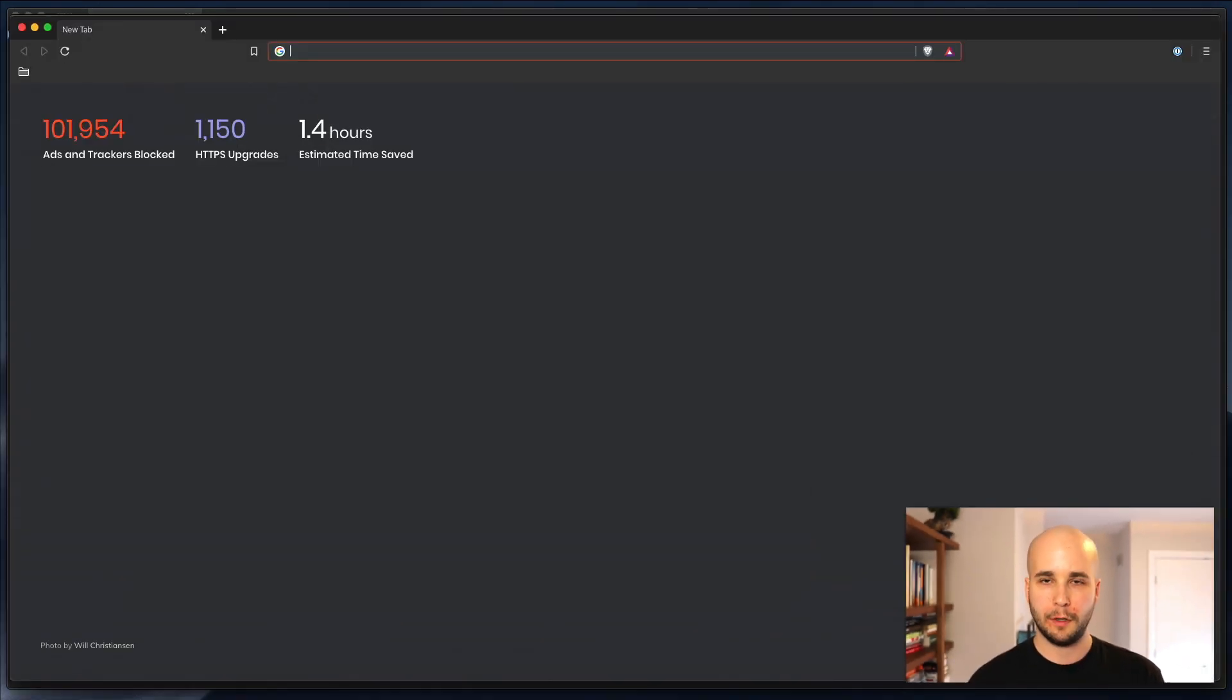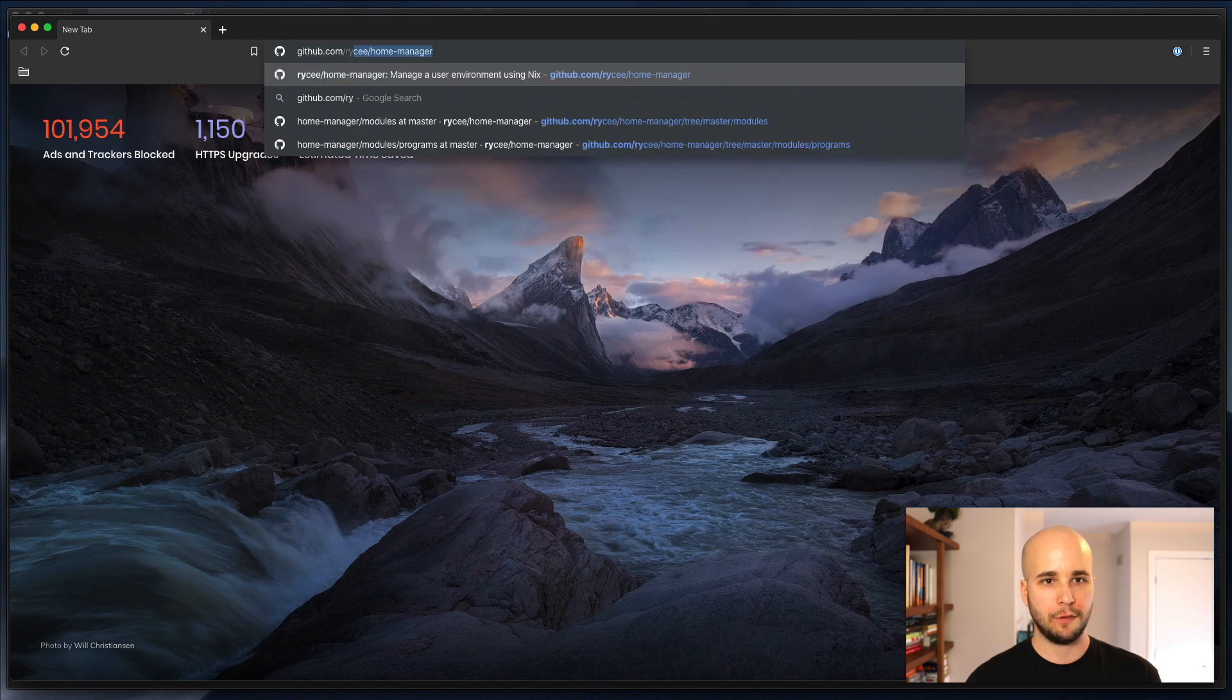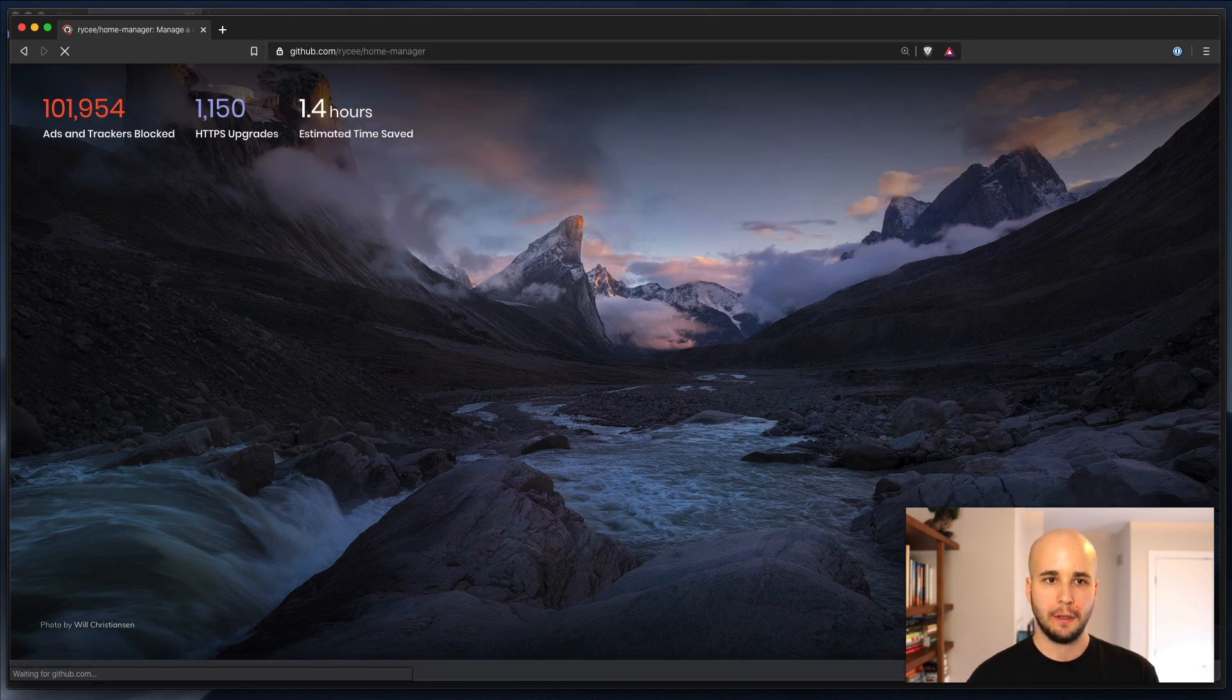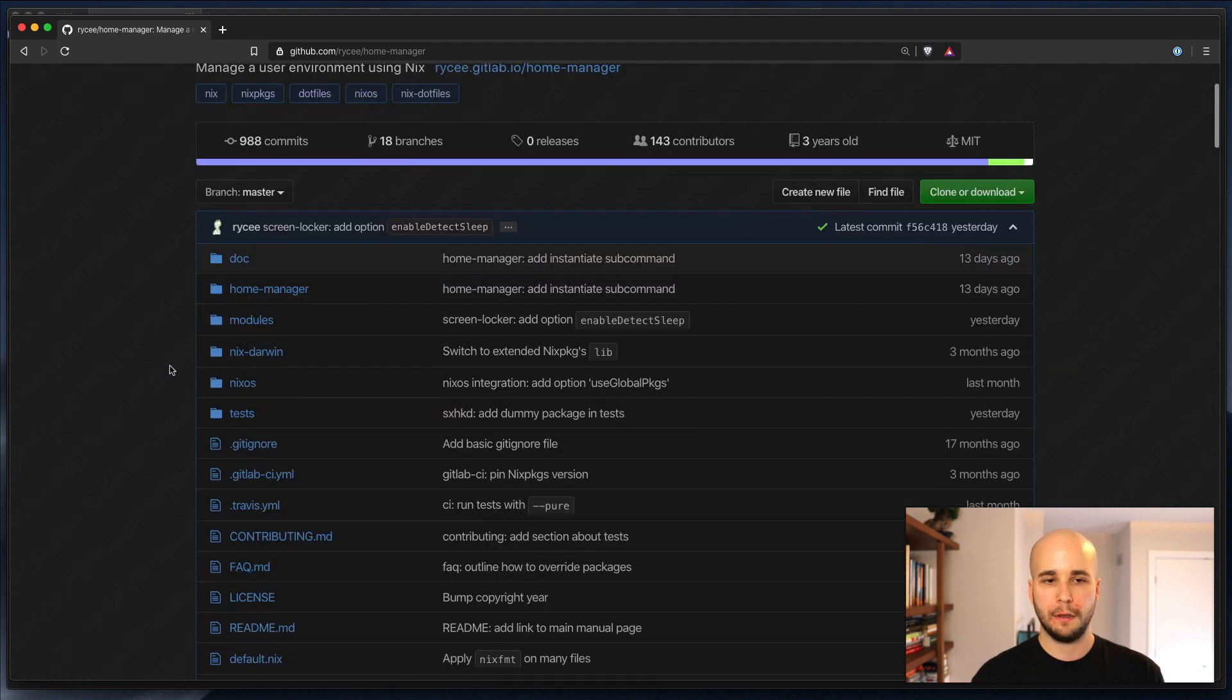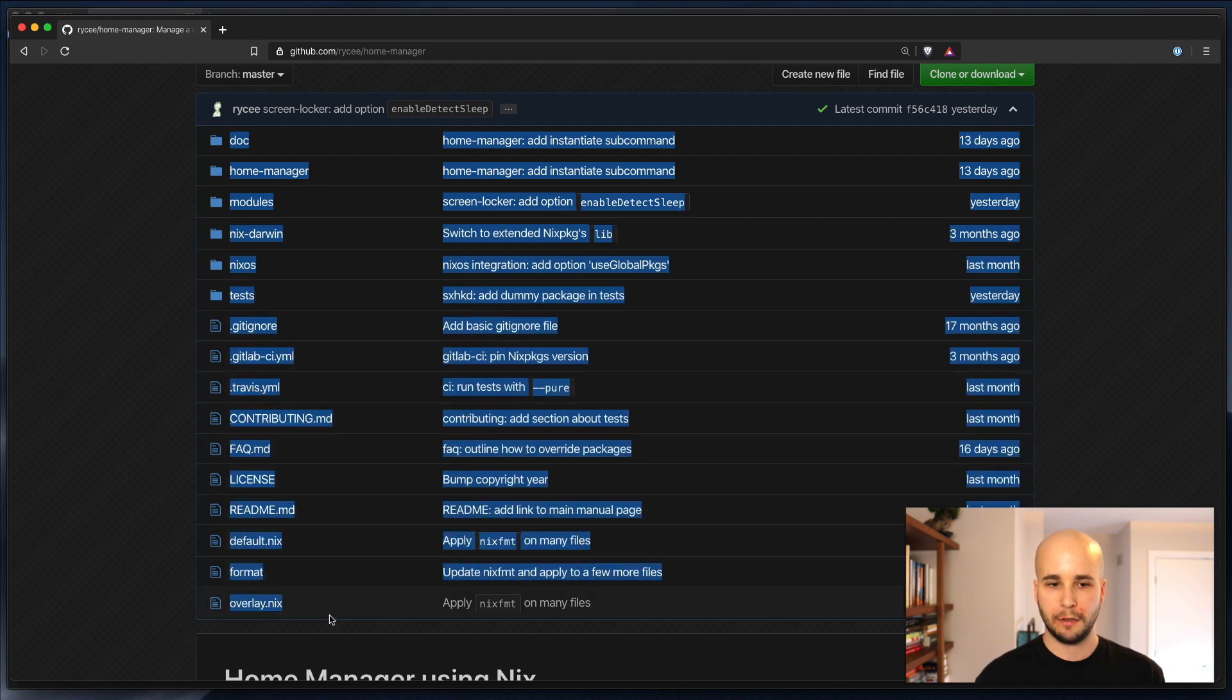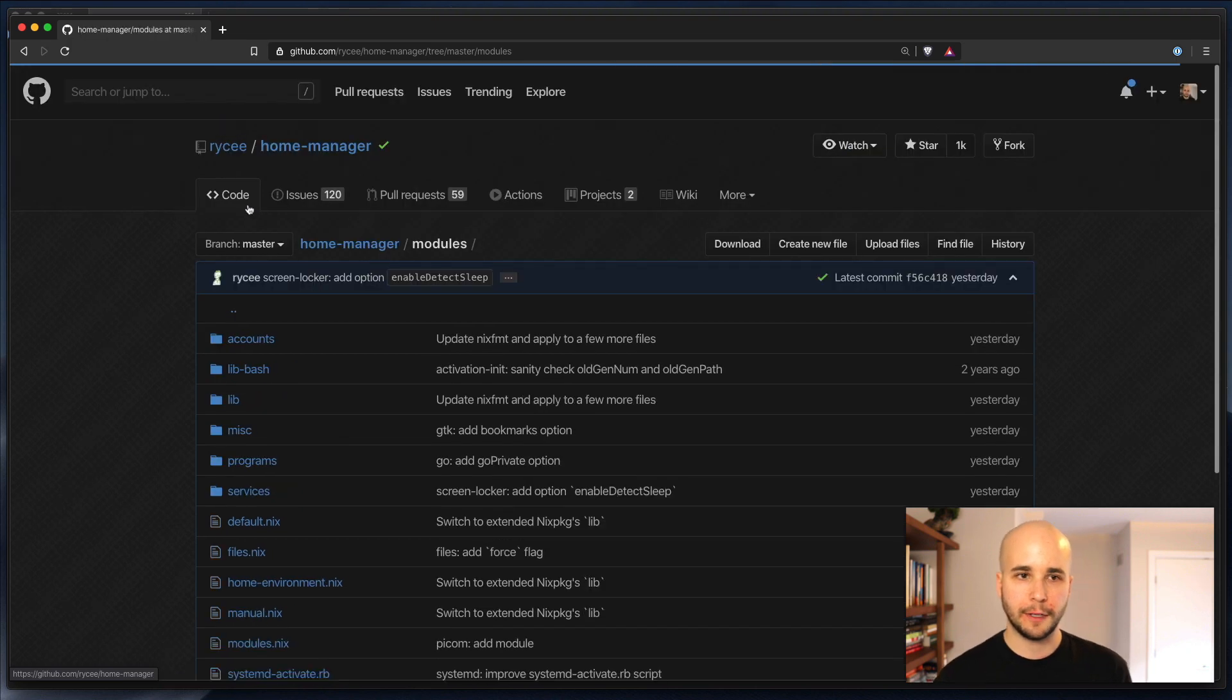So the first thing we want to do is pop up in the HomeManager source, which is at github.com slash ryc slash home manager. There's a lot of different stuff going on here, but basically there's a whole bunch of supporting code, but all of the real meat you want to interact with lives in this modules directory.